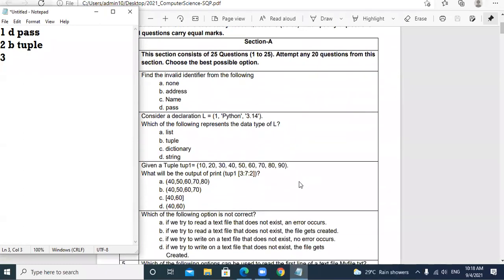Question 3: Given a tuple TUP = (10, 20, 30, 40, 50, 60, 70, 80, 90). What will be the output of TUP[3:7:2]?